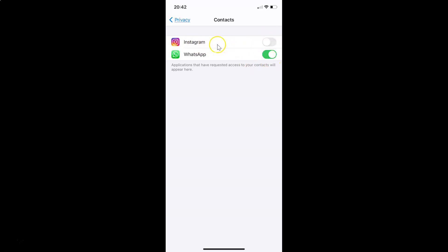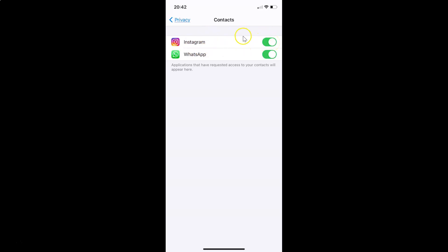I want Instagram to access my contacts, so let me turn this switch back on by tapping it and moving the slider to the right. You can see it's now turned on and Instagram has access to my contacts again. That's it — after you're done you can close the Settings app.